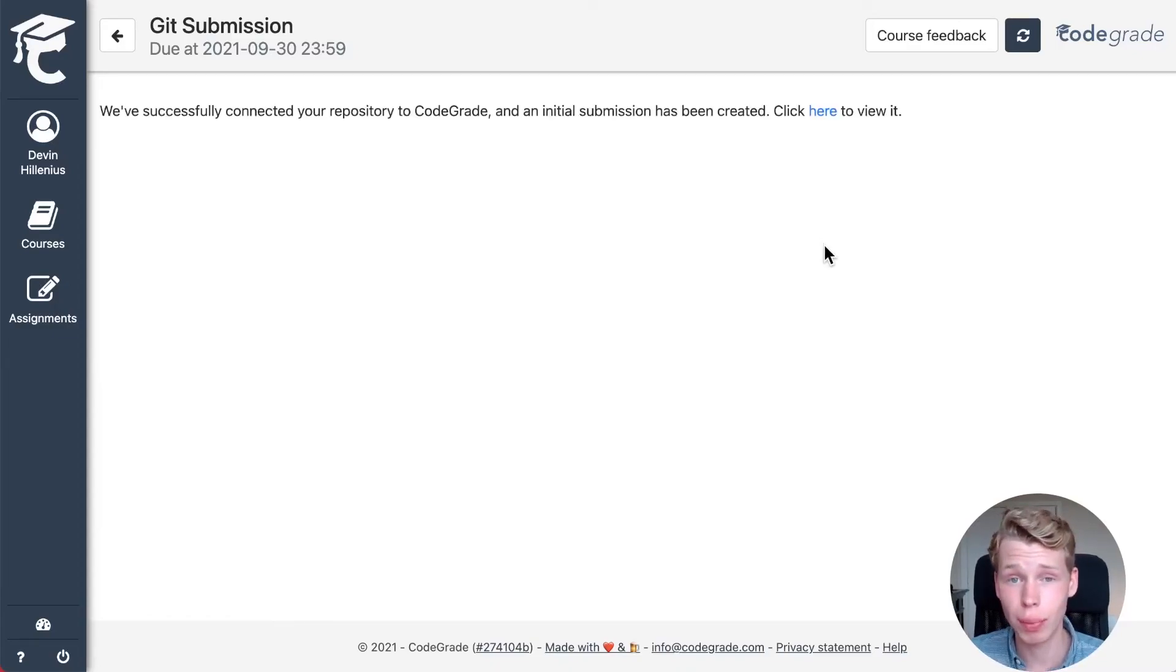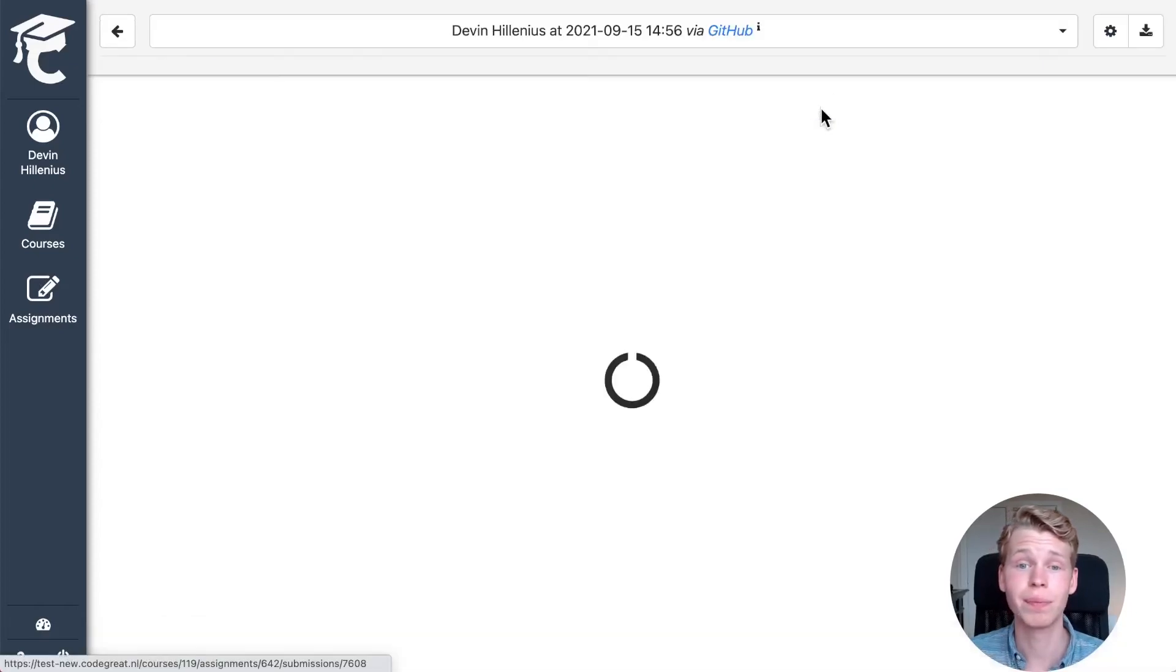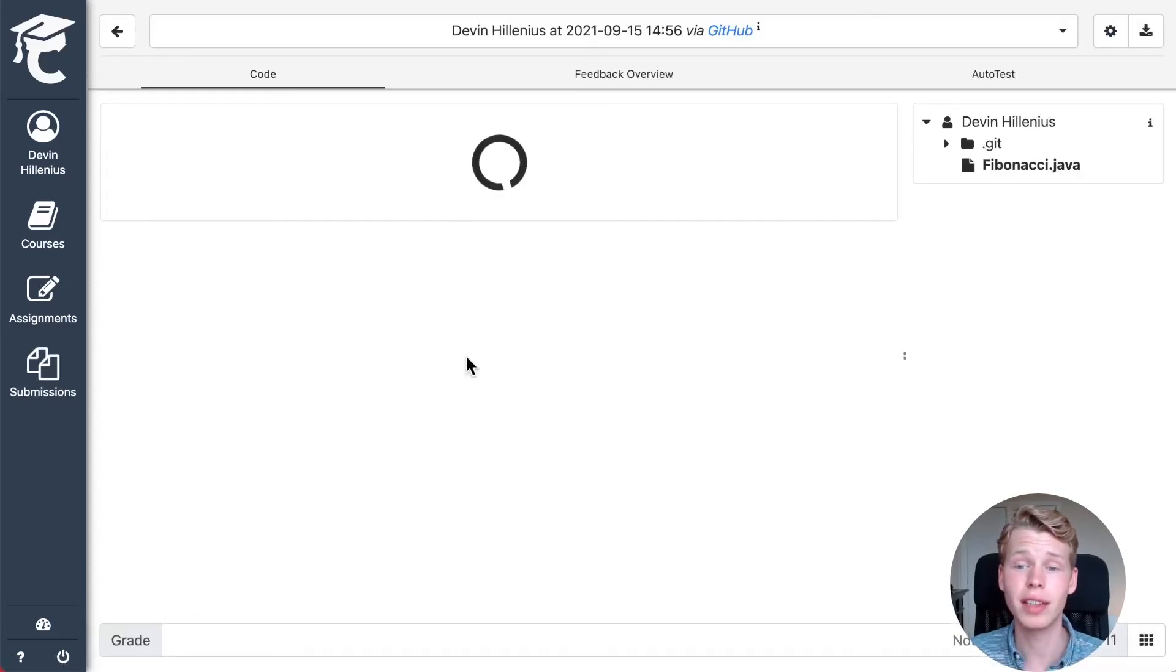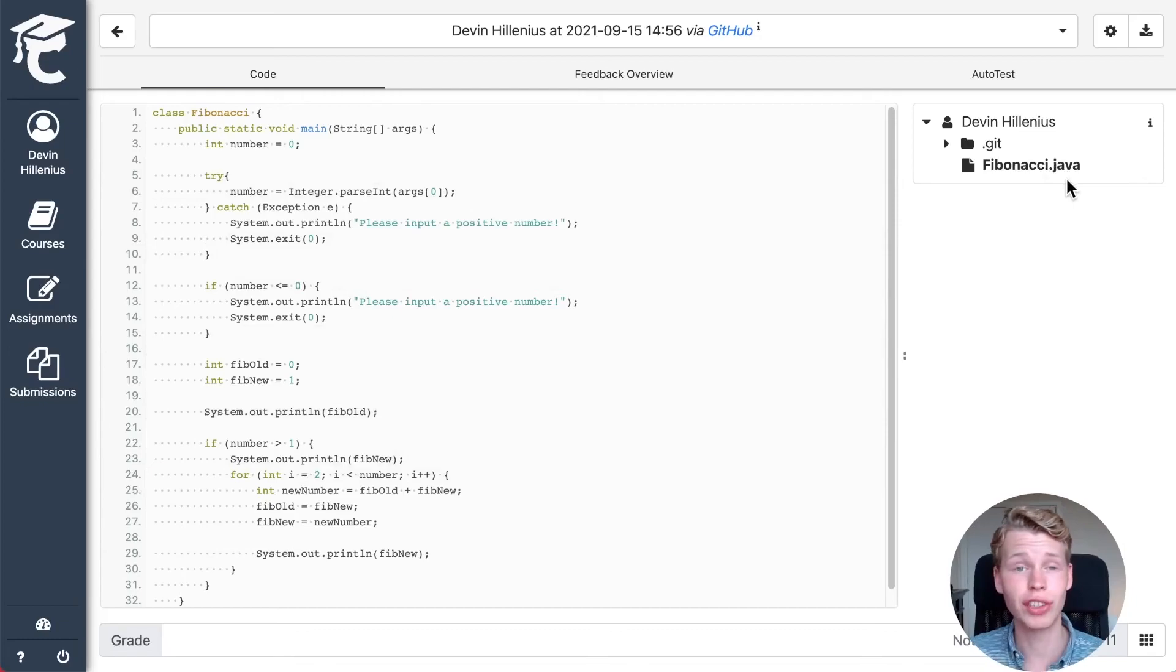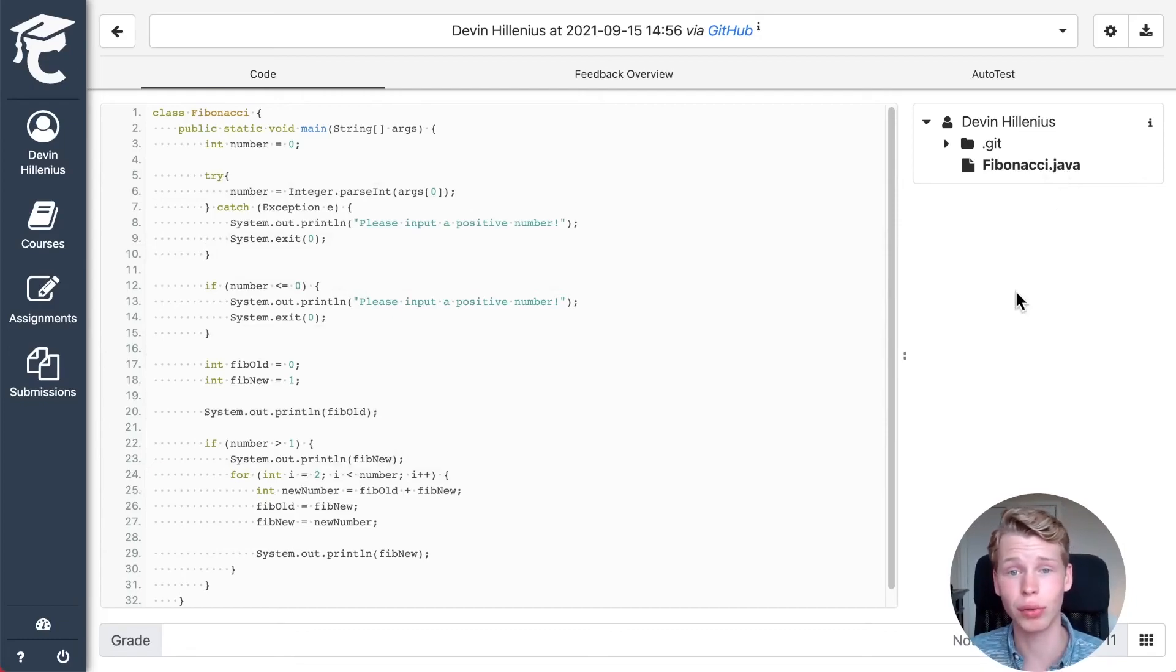It has cloned my repository now and if I click here, I can see it cloned my Fibonacci.java, which is inside this repository to CodeGrid.